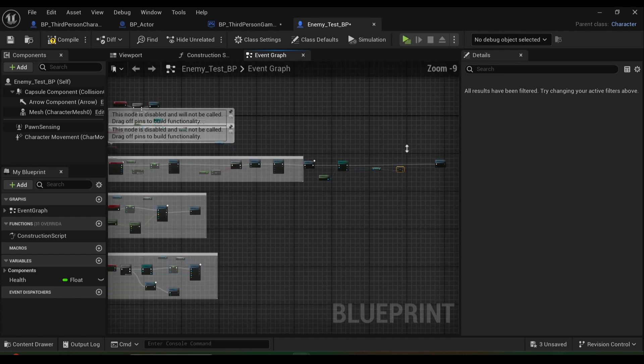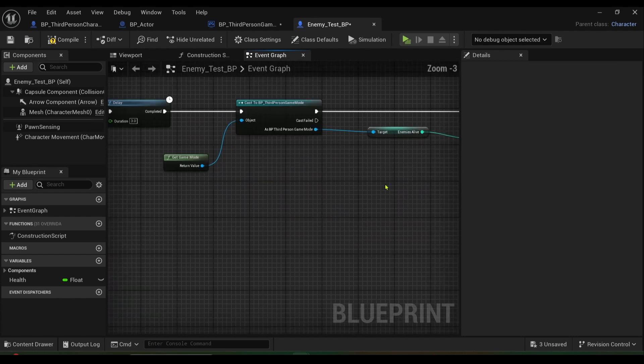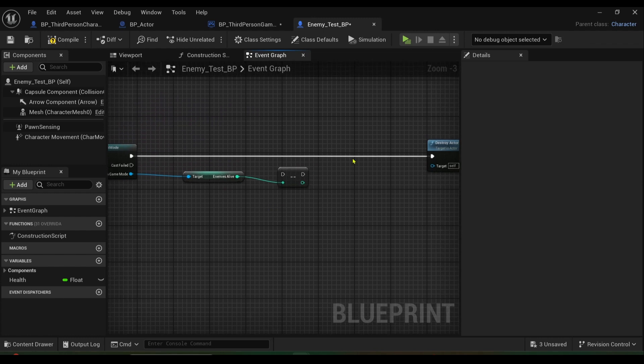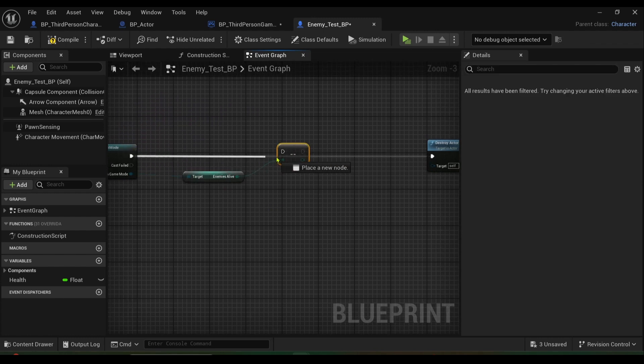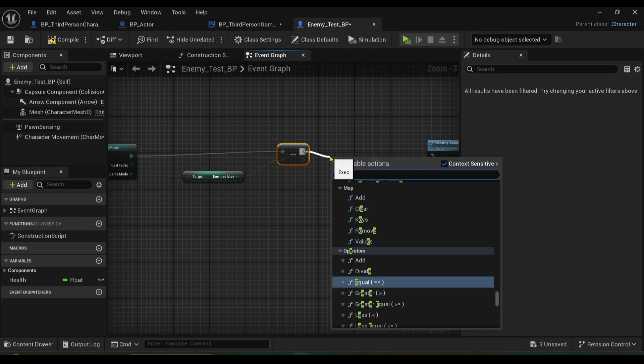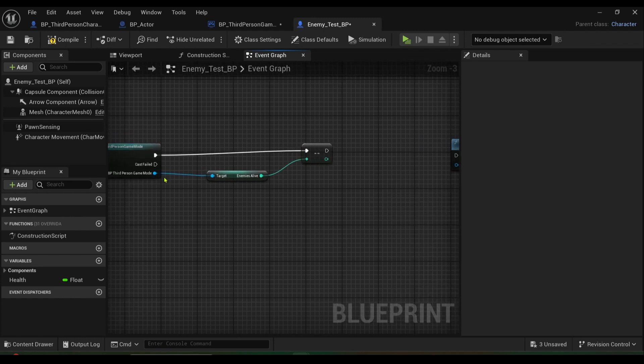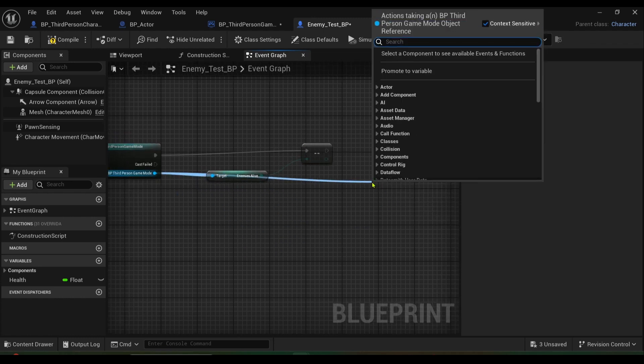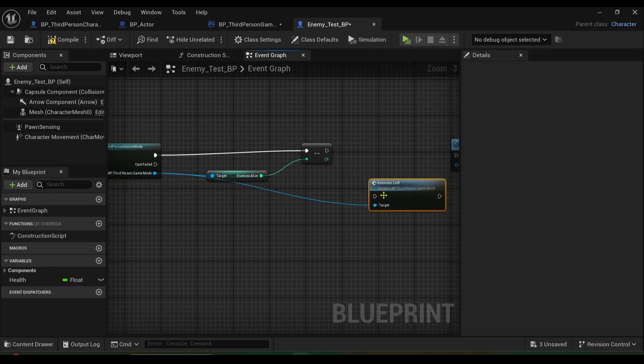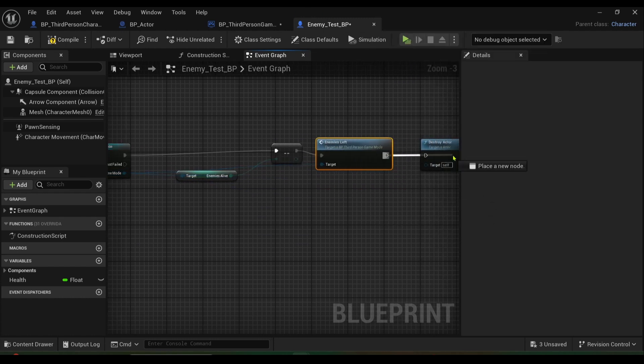Unreal had a mind of its own, happens every now and then. And then I want to call enemies left, and I want to call that from my game mode, so get enemies left. I want the function, so it'll play the function for us like so.